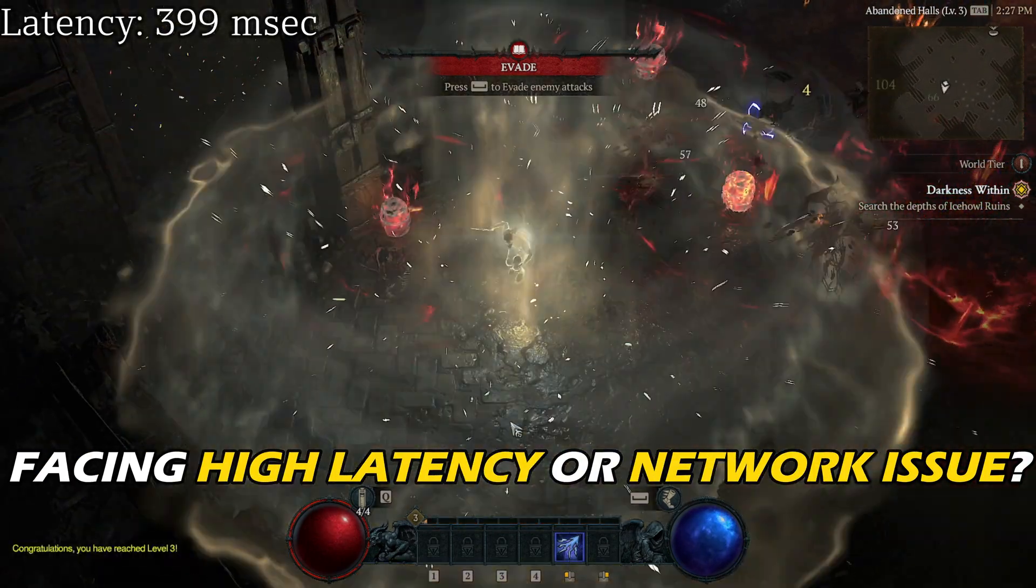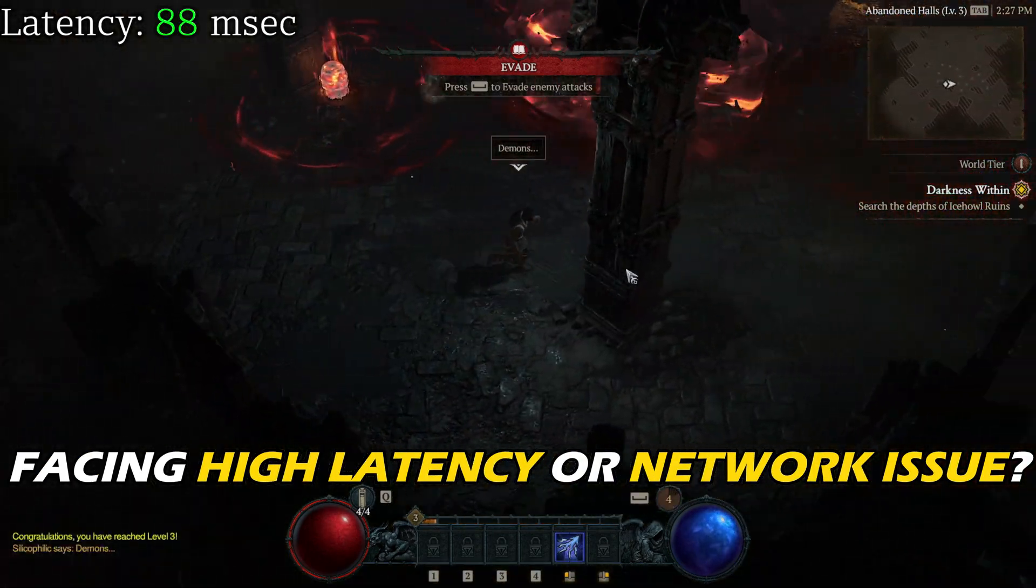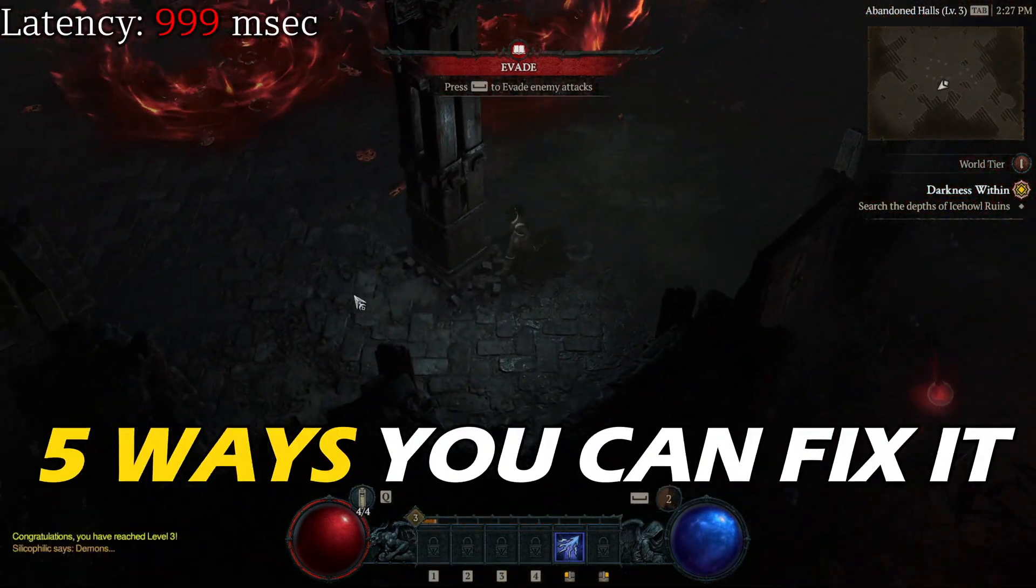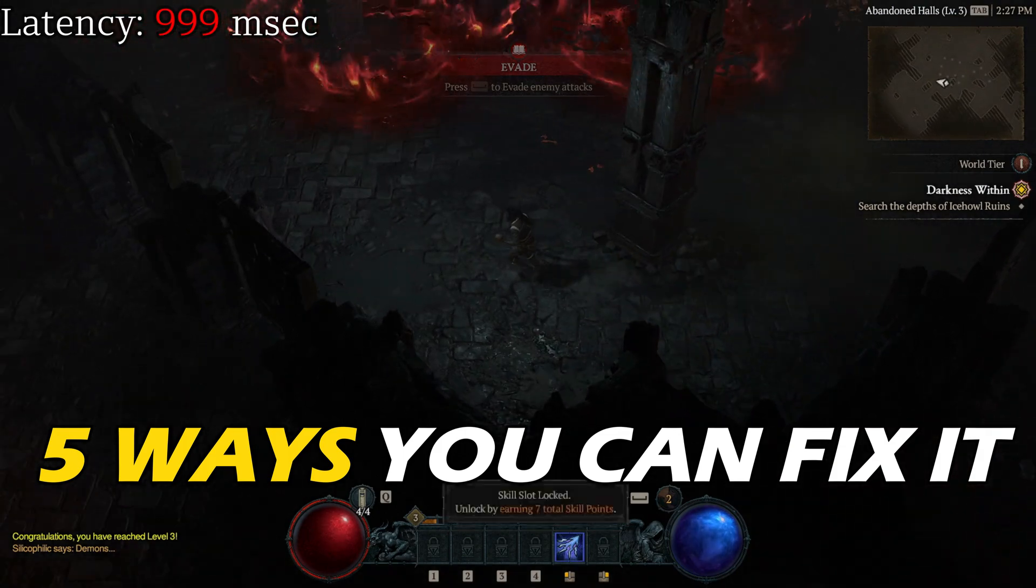Facing high latency or network issue on Diablo 4? Here are 5 ways you can fix it.